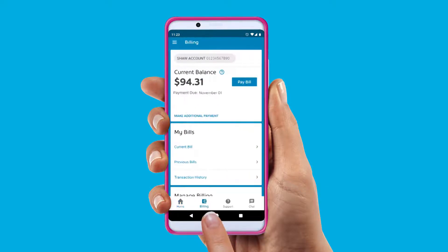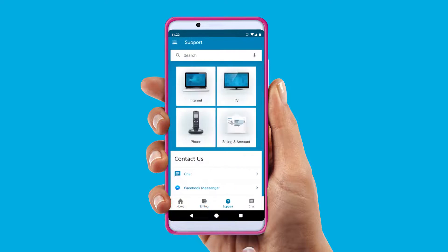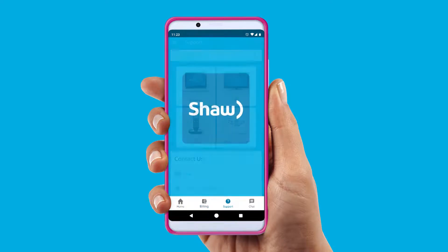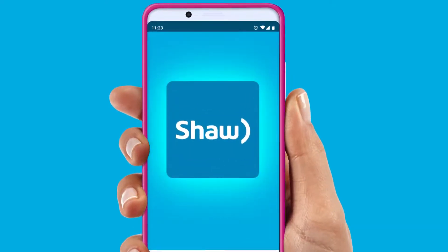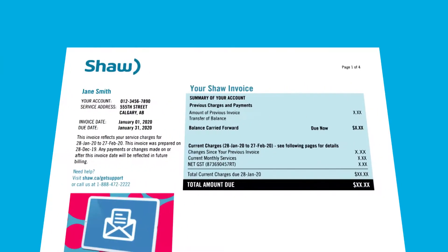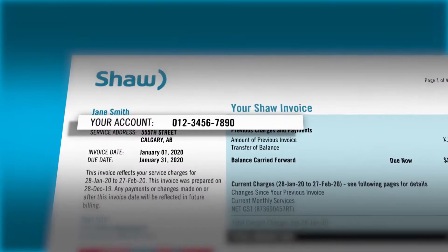From checking your balance to chatting with our support team. If you haven't already, download the My Shaw app in your app store. You'll need to have your account number handy — you can find yours here.